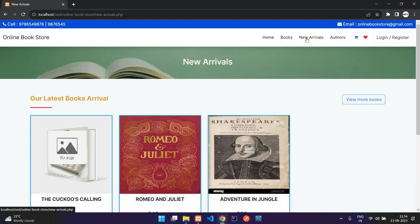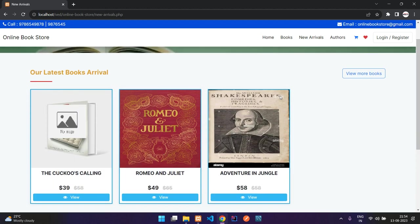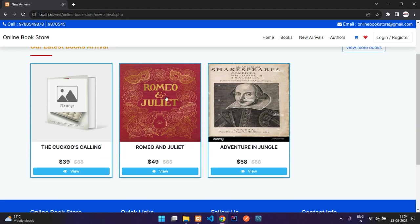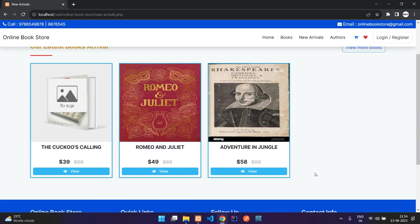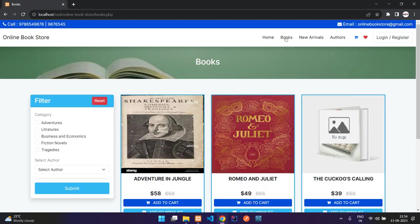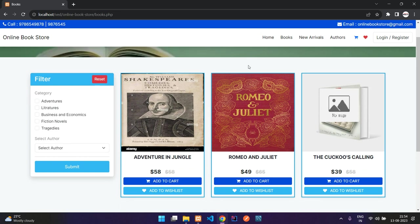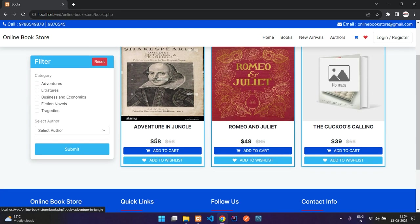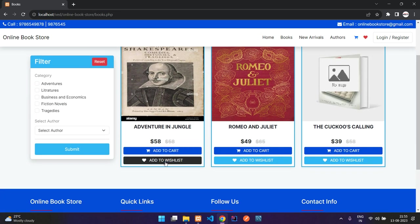Here you have the new arrivals page. When you go here you will get the latest added 20 books, and then you can view all the books on the books page. Here you can see the book name, the add to cart button, and the add to wishlist button.